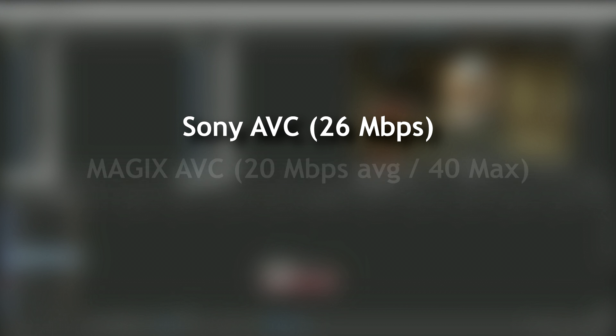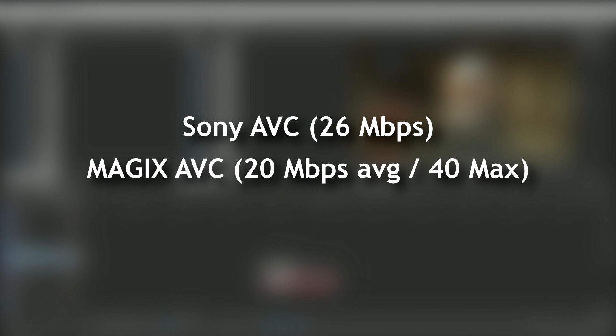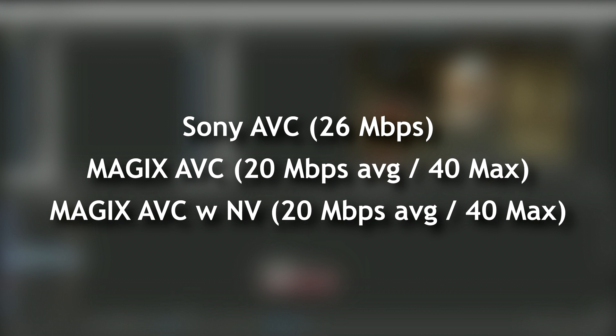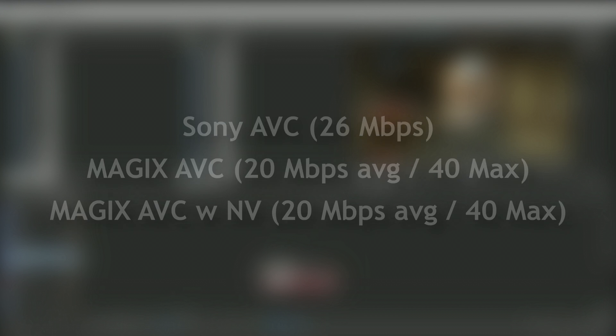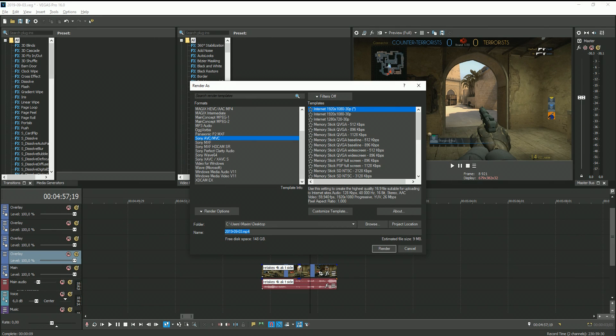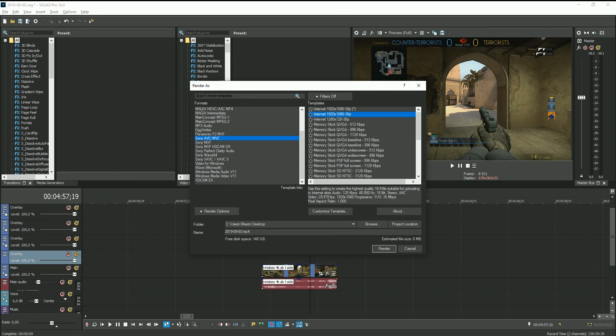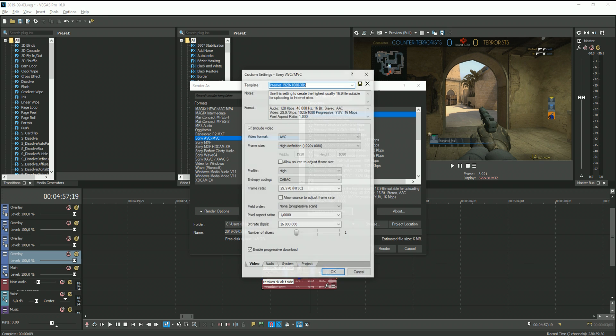The render settings I'll be using are Sony AVC with the highest bitrate, Magix AVC with regular settings, and Magix AVC NVIDIA ENCODER with regular settings. These were the 3 favorites that I could find on YouTube — obviously Full HD and 60fps.